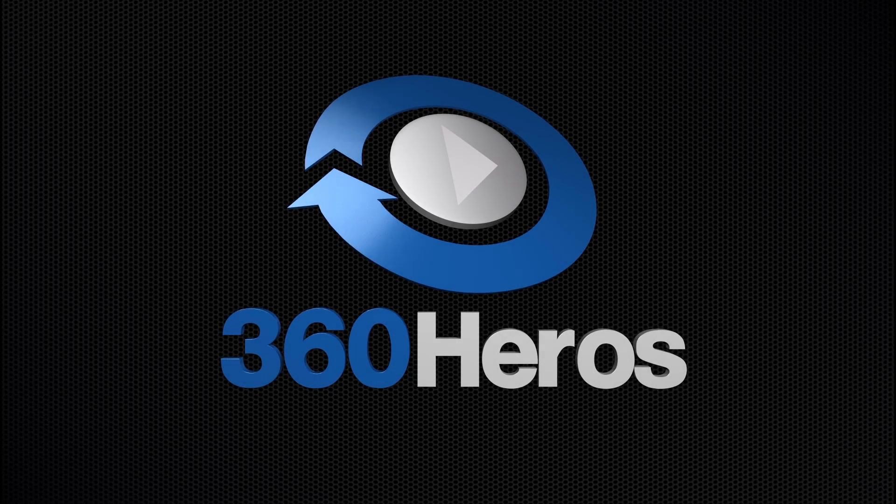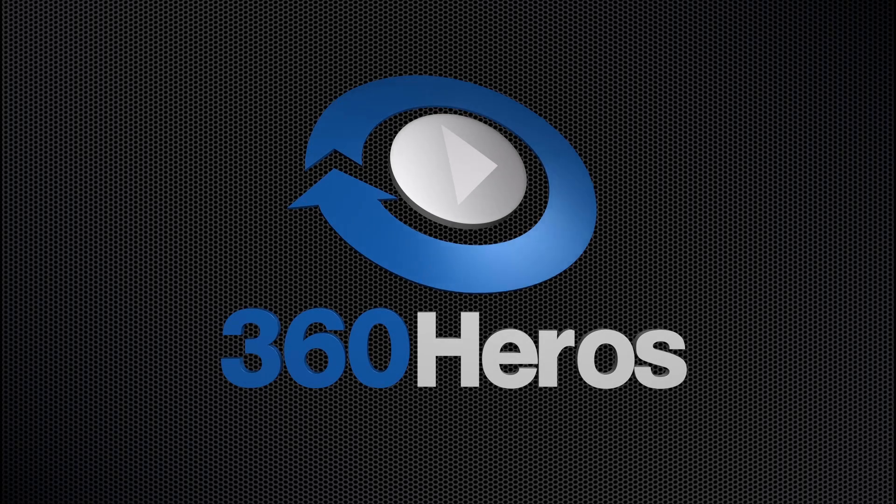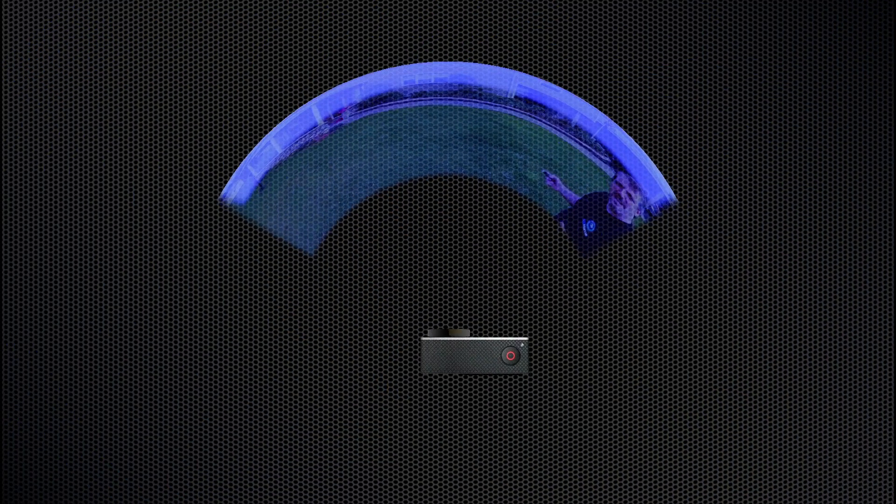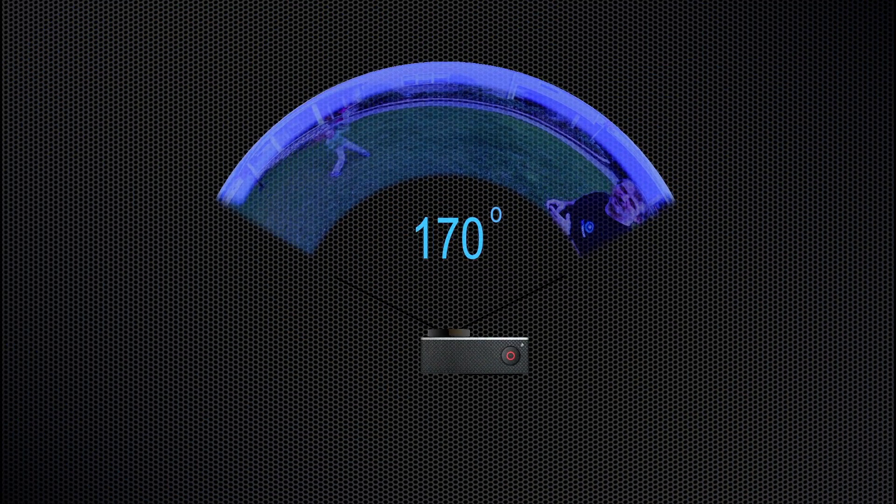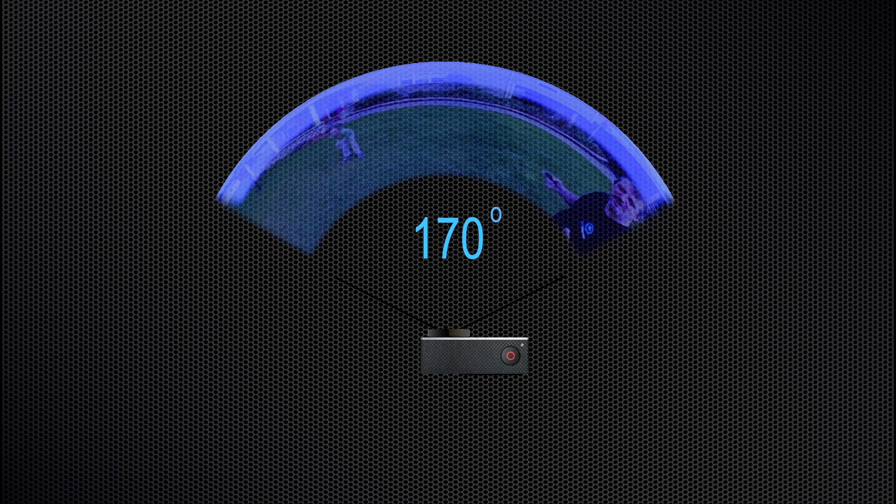So let's review how the patent pending 360 Heroes 360 video gear works. First we start with one camera. It has a viewing angle of 170 degrees.